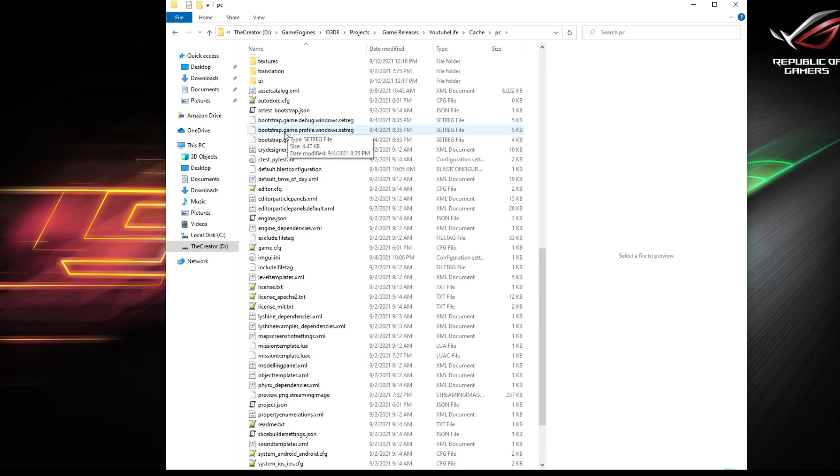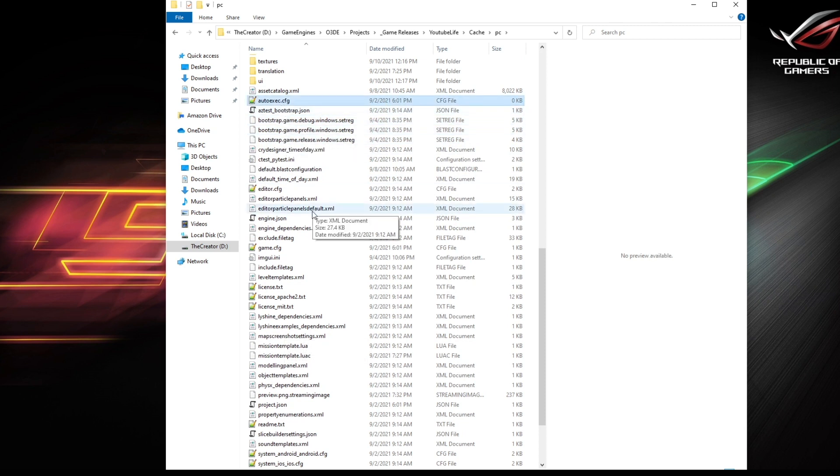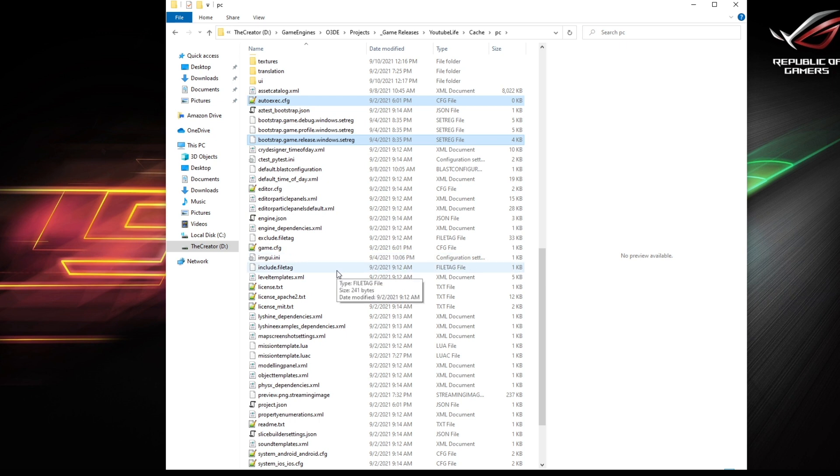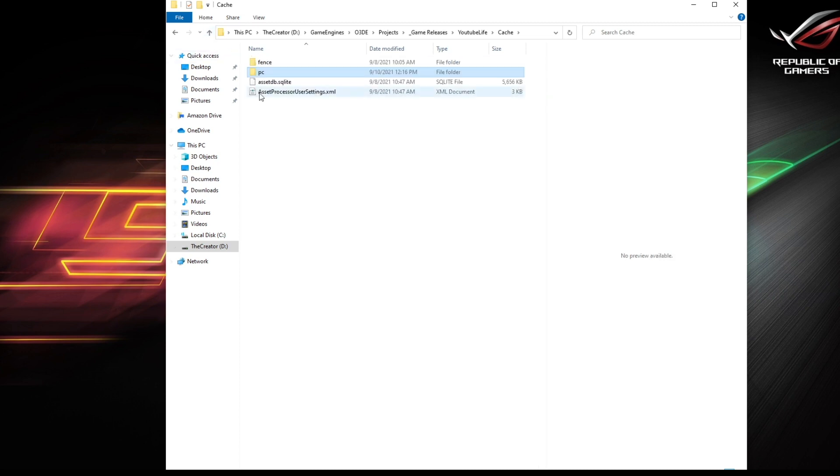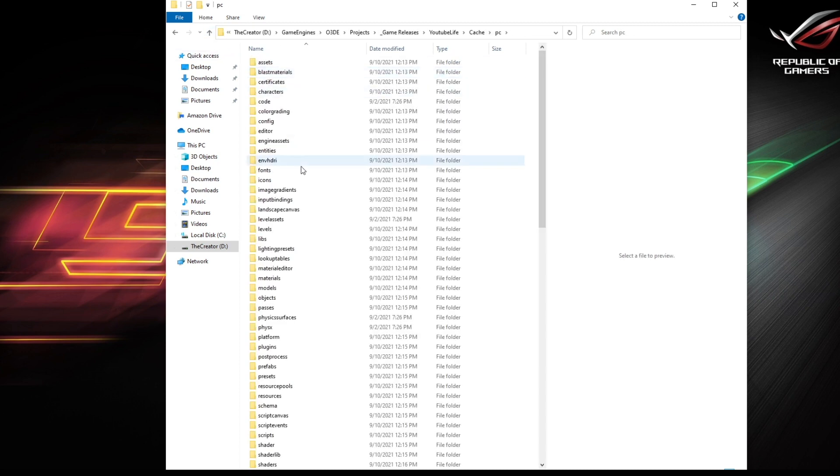So firstly, before we do anything, you want to grab the autoexec dot CFG, also your bootstrap dot game dot release dot Windows dot set reg file. Copy those and move them out of the PC folder.